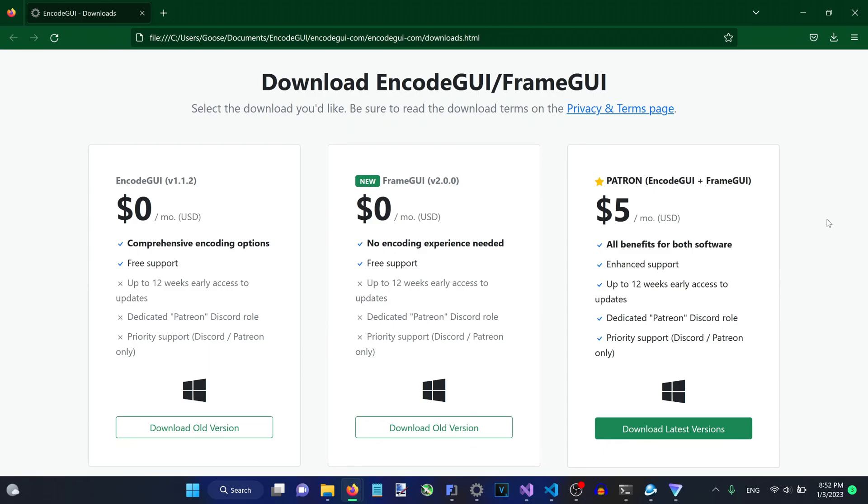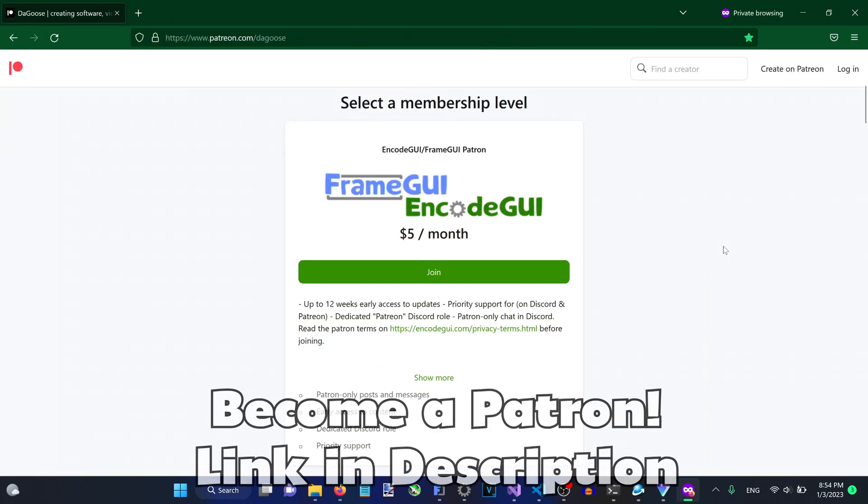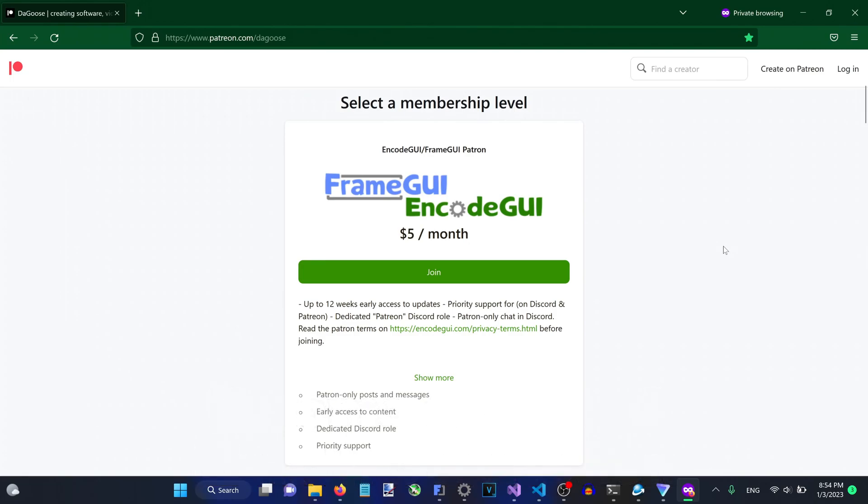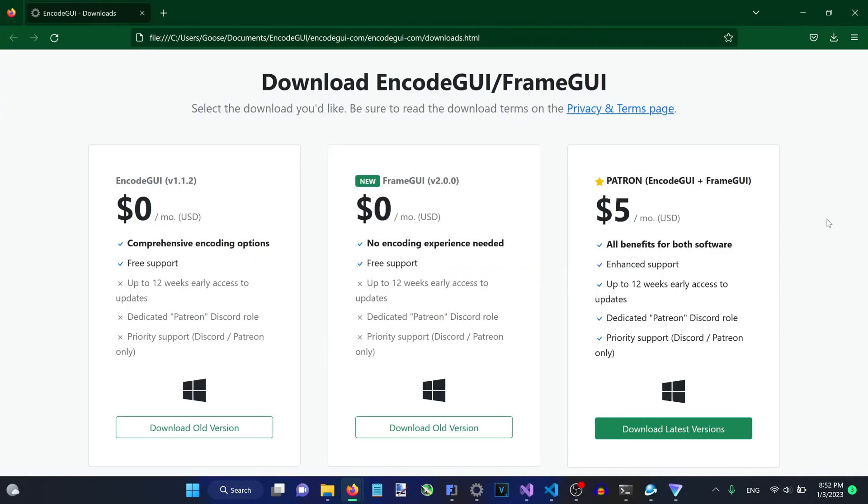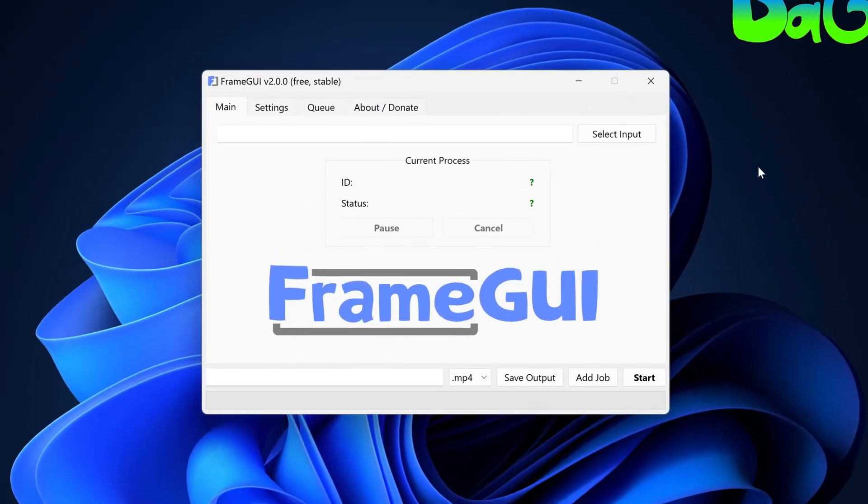Select either the free download or subscribe to get the latest updates via early access for both FrameGUI and EncodeGUI for only $5 a month USD. Regardless of which download you select, you will be able to follow all the steps in this guide without limitations. Upon opening the application...